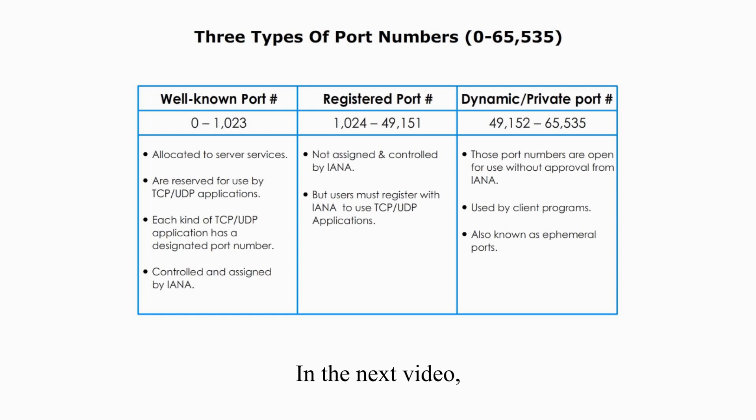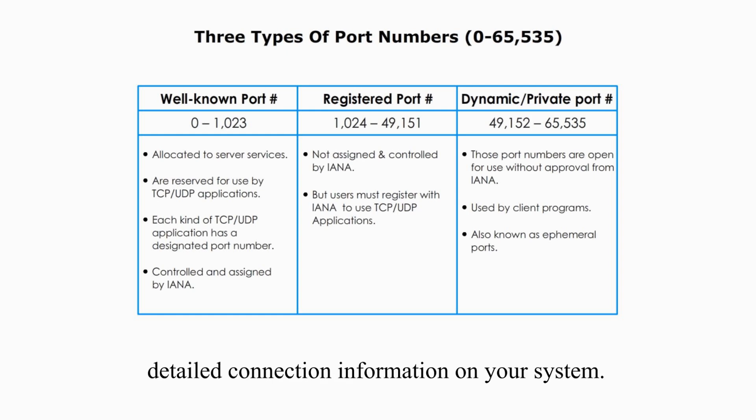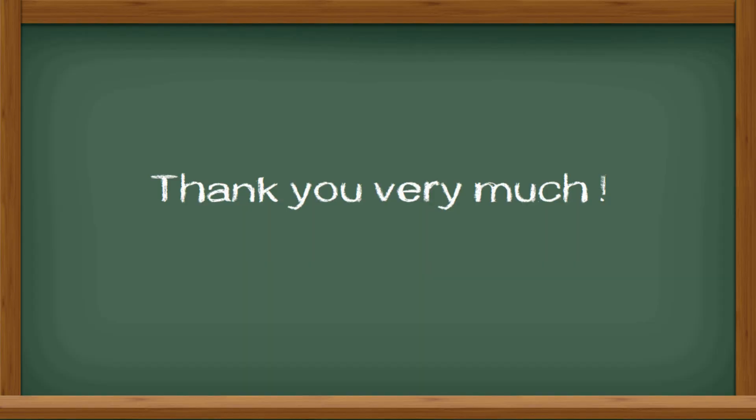In the next video, I will demonstrate how to display detailed connection information on your system. I hope this video is helpful. Thank you very much and see you next time.